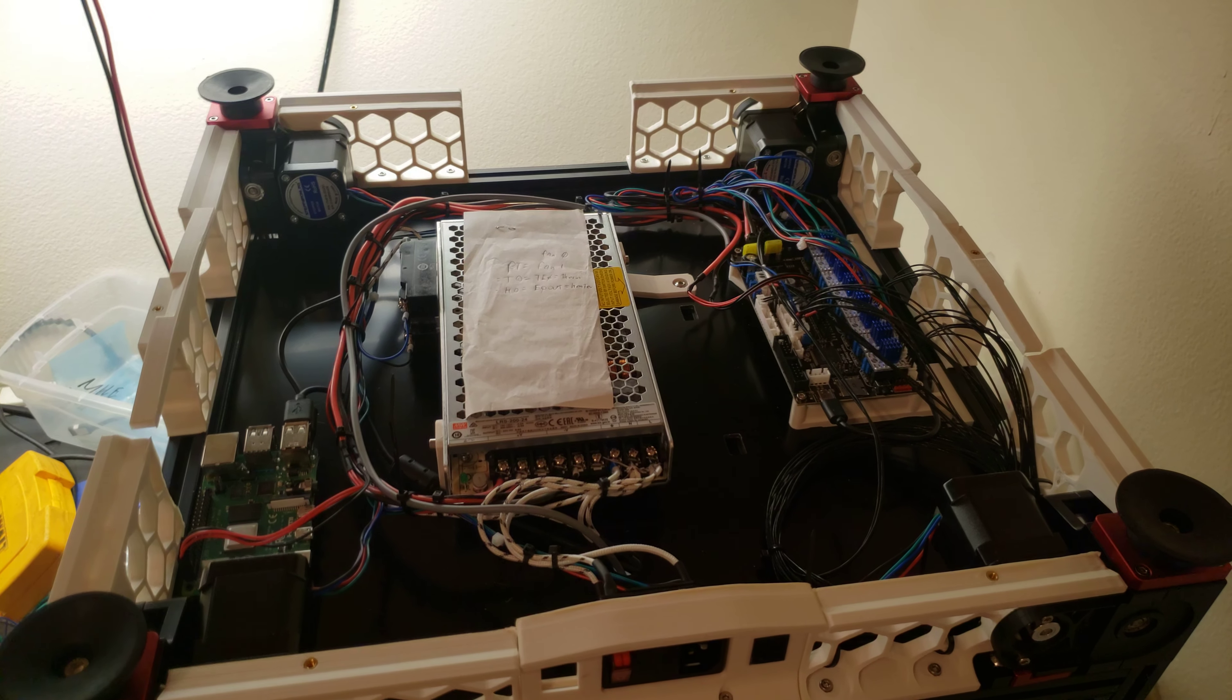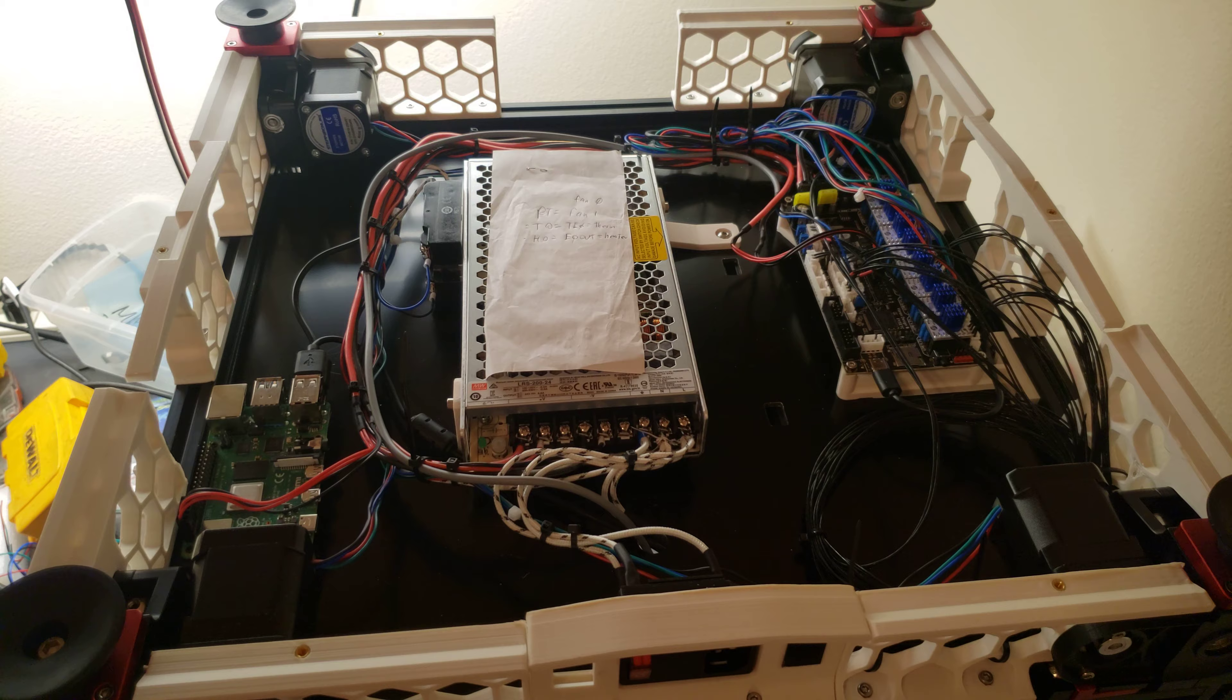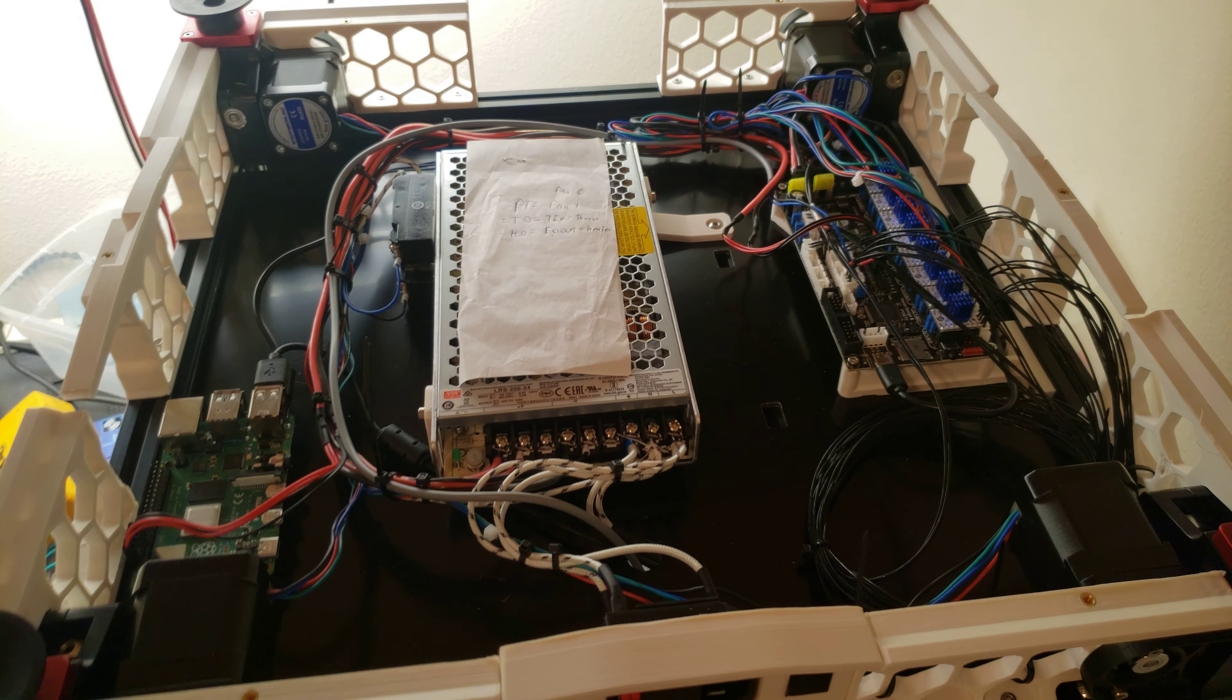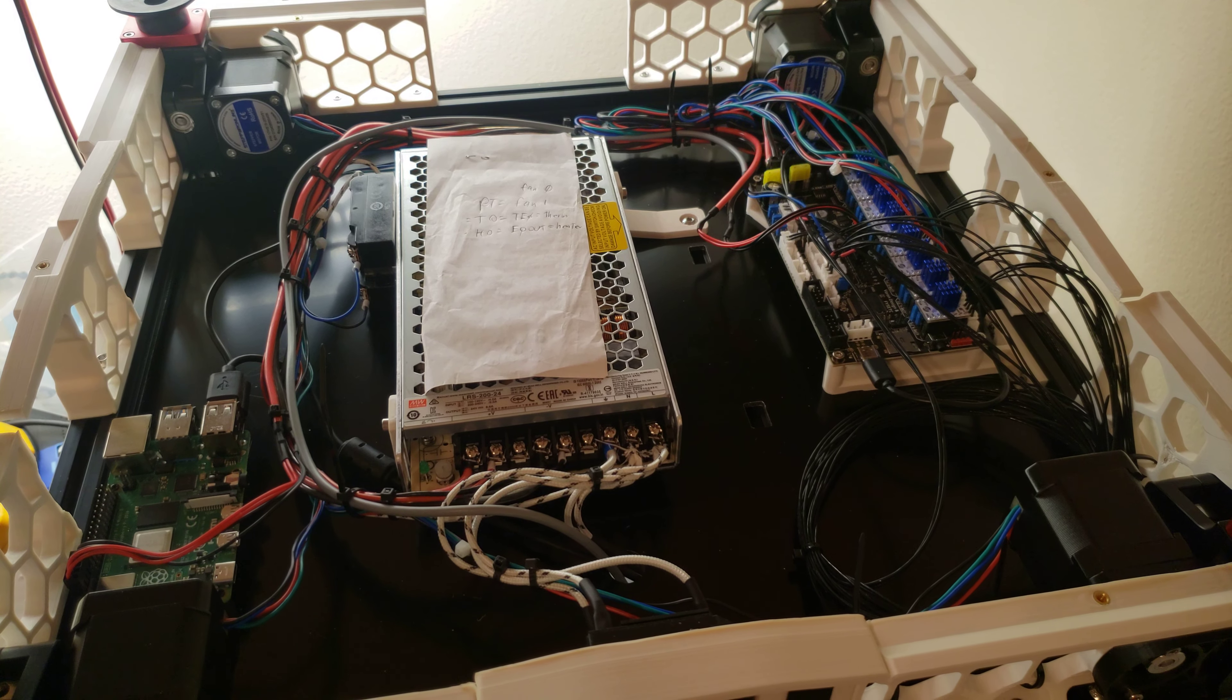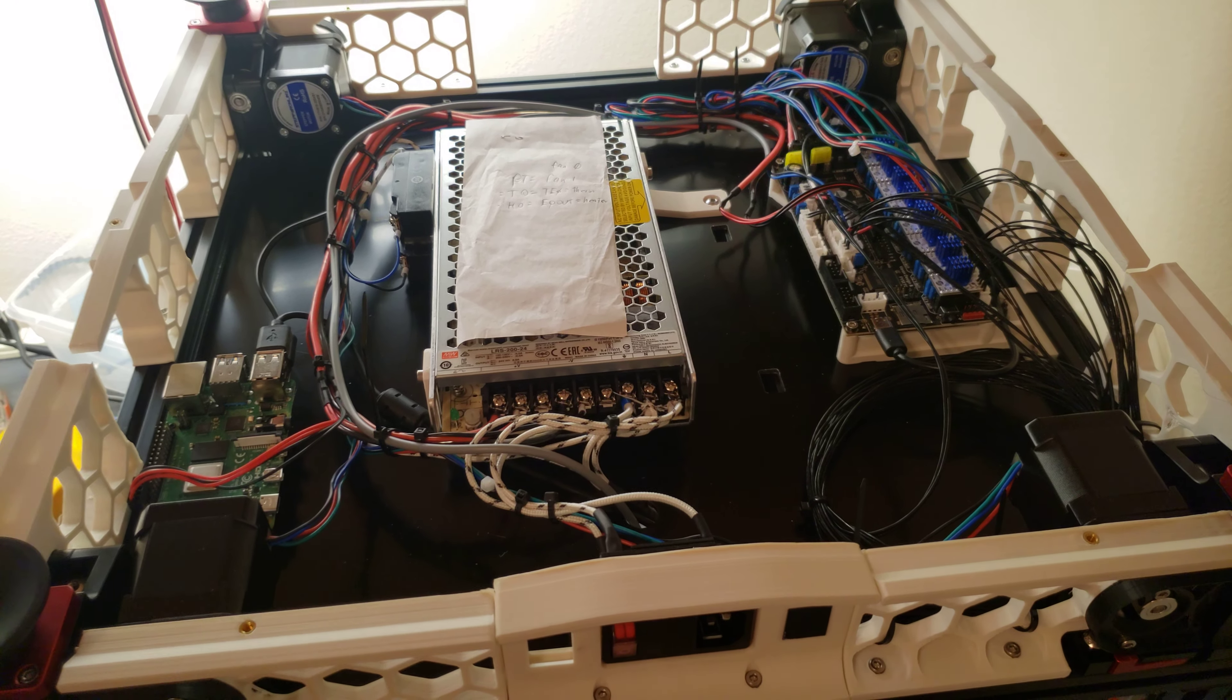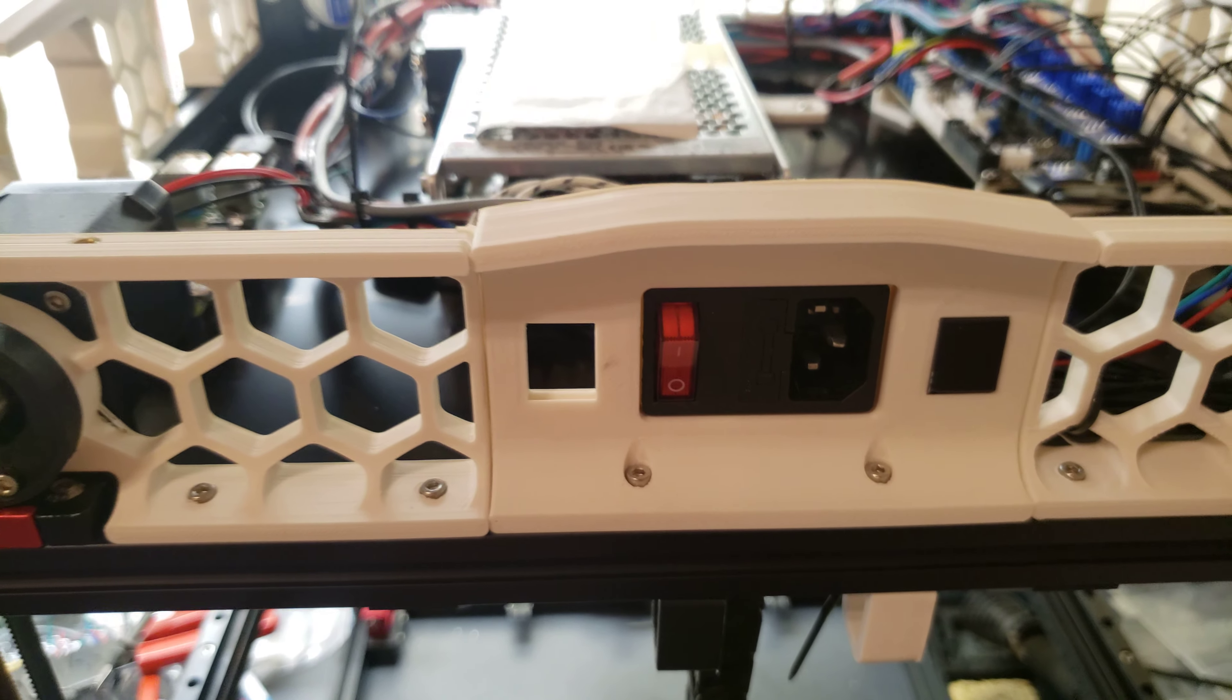Here are some notes about the wiring on the Voron 2.4 with the Feistet Spider version 1.0 and the Fermilabs wiring harness on the Voron 2.4-300.